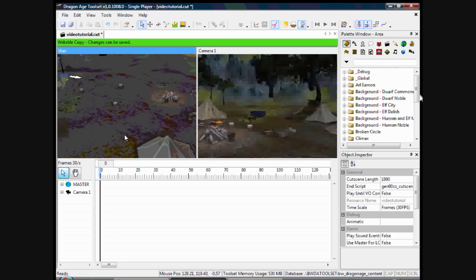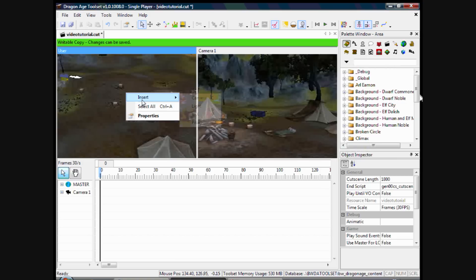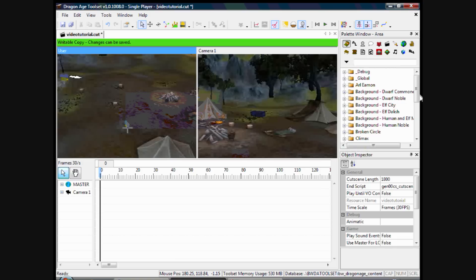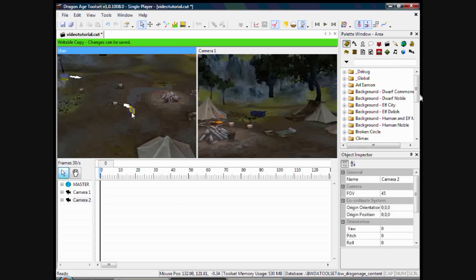I'll show you how to add another camera, because obviously you want different viewpoints, make it more dynamic. If you right click, click insert and camera. Where my mouse is viewing is the camera. So you left click to place.